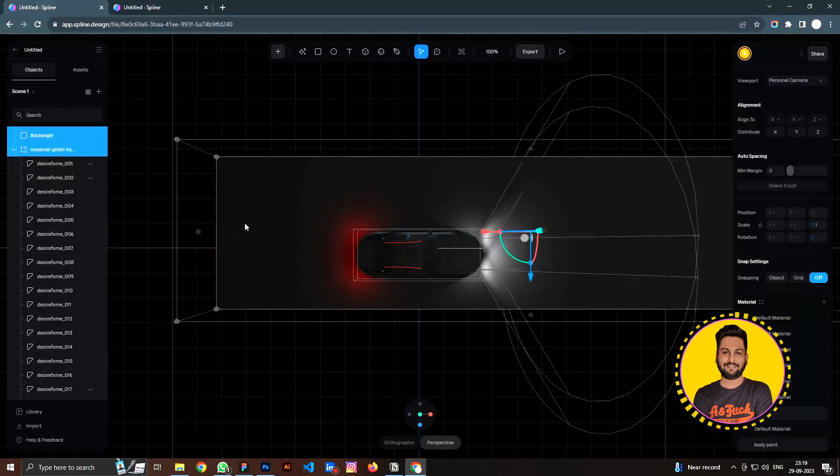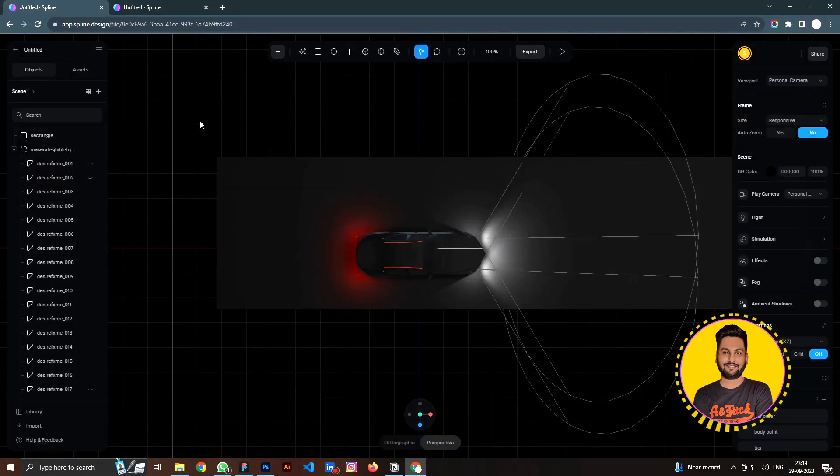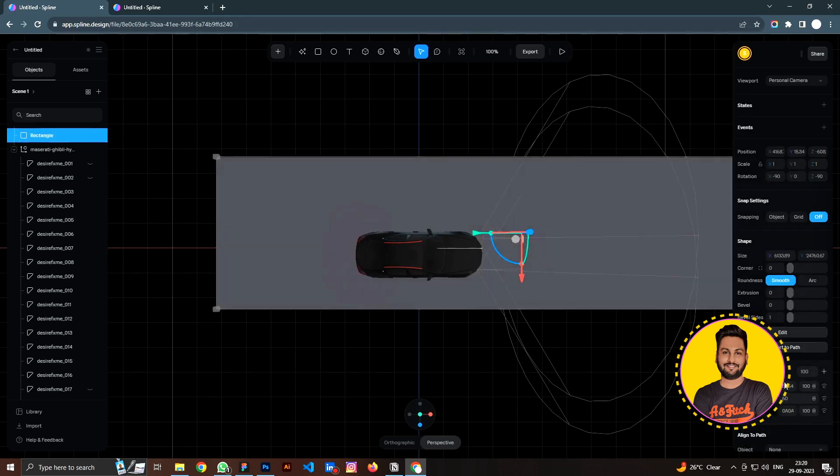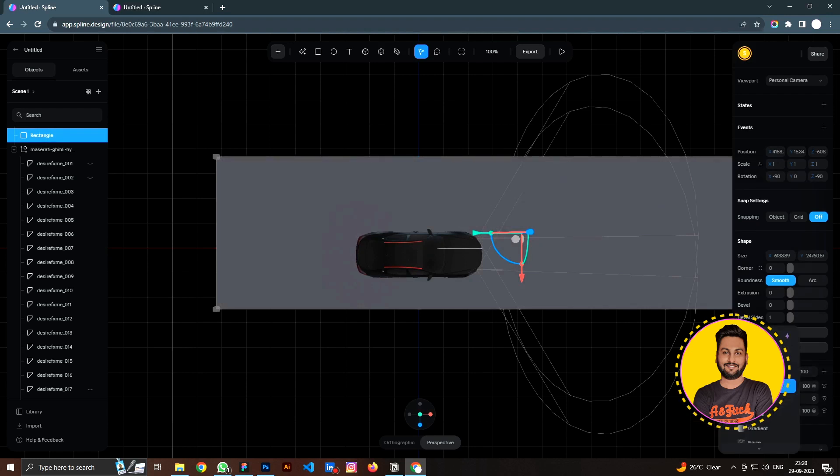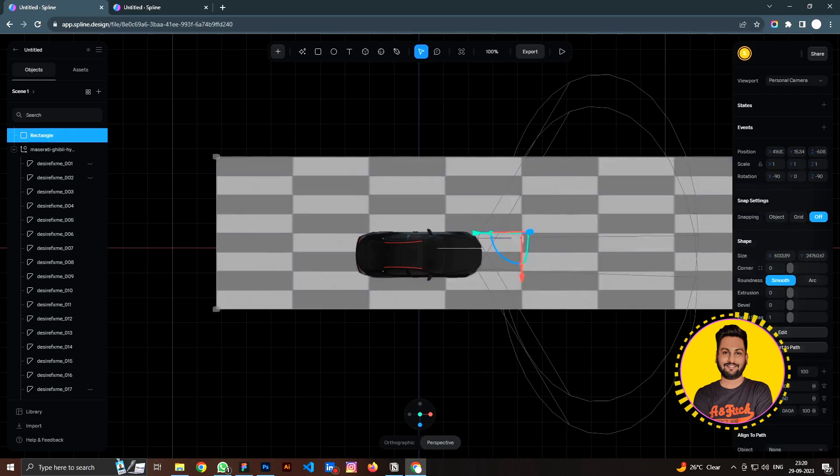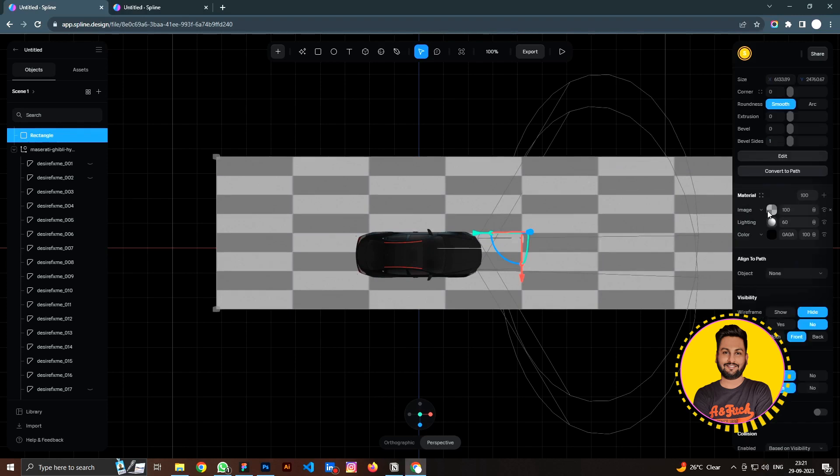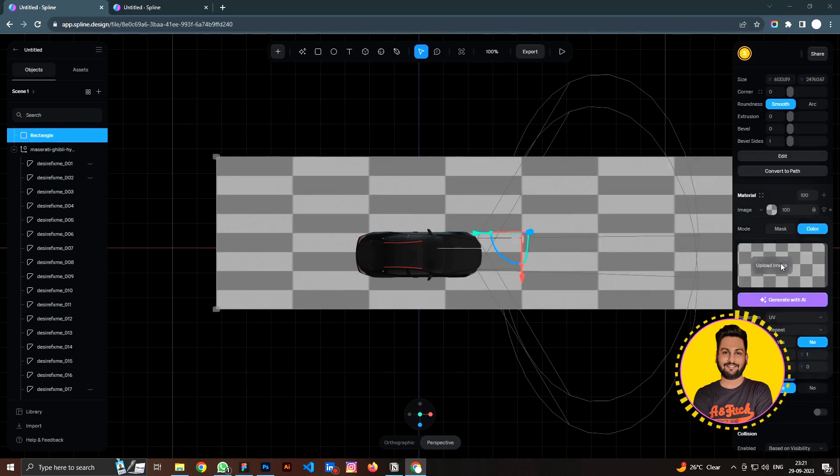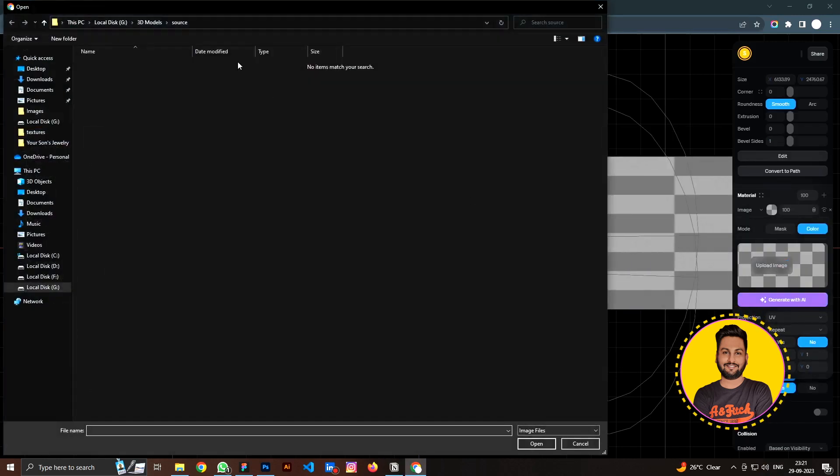Here we are back in Spline. I'm going to select the platform. And in the material, let's create another layer and switch this layer to image. By default, we have the box default image here, but we don't need a box here. So let's click on the button to load the road image.